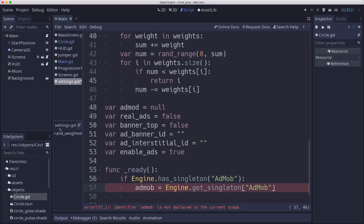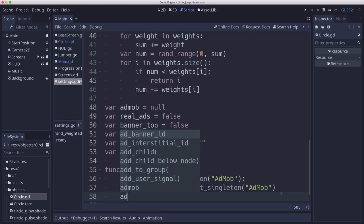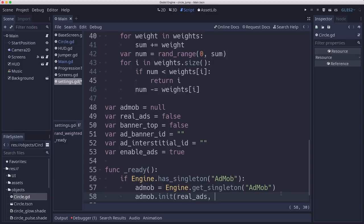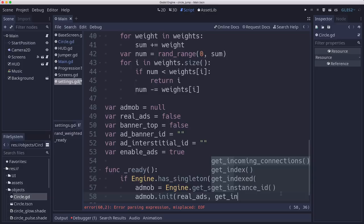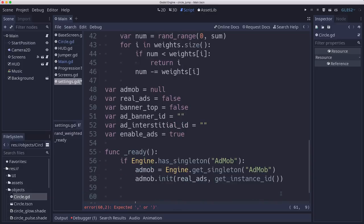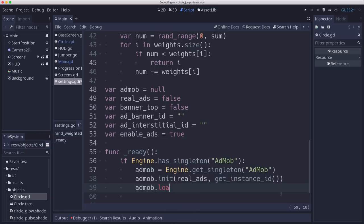And if it does, then we can load it into our variable reference. So engine dot get singleton AdMob. So now we have a reference to it. We can call AdMob dot init. And we're going to initialize it with our real ads Boolean. And we'll also pass the instance ID of our currently running game.